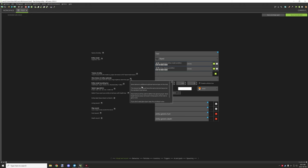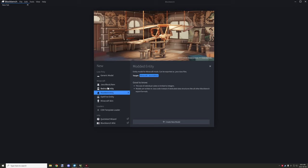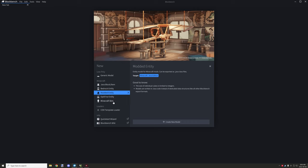I'll show the setting where it has the actual feature, and then we'll go into Blockbench. It needs to be a modded entity in order to make a Java entity for your modification. Bedrock isn't supported for Java, and Optifine requires — well — Optifine, and it may be limited and not supported by MCreator. Minecraft skin — not sure — and generic model probably isn't supported yet.